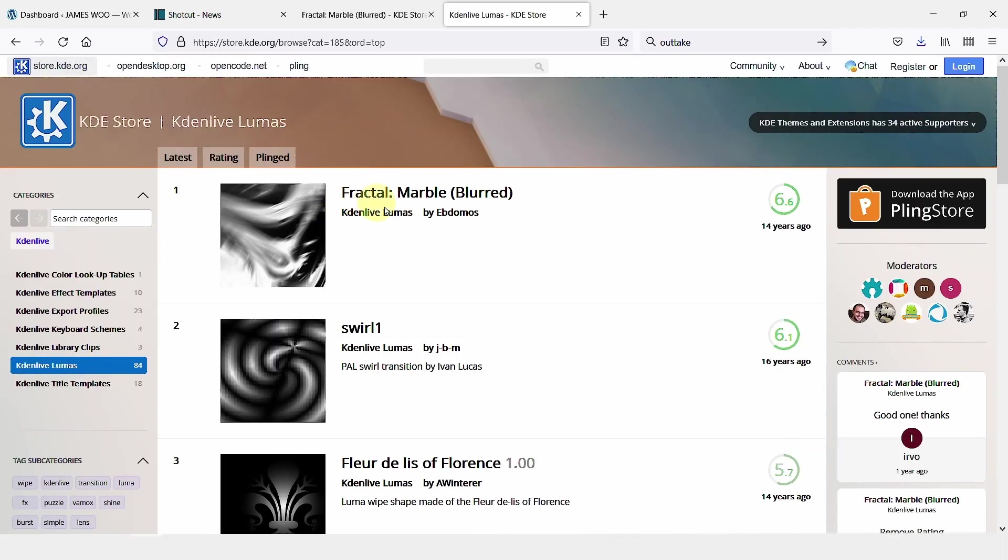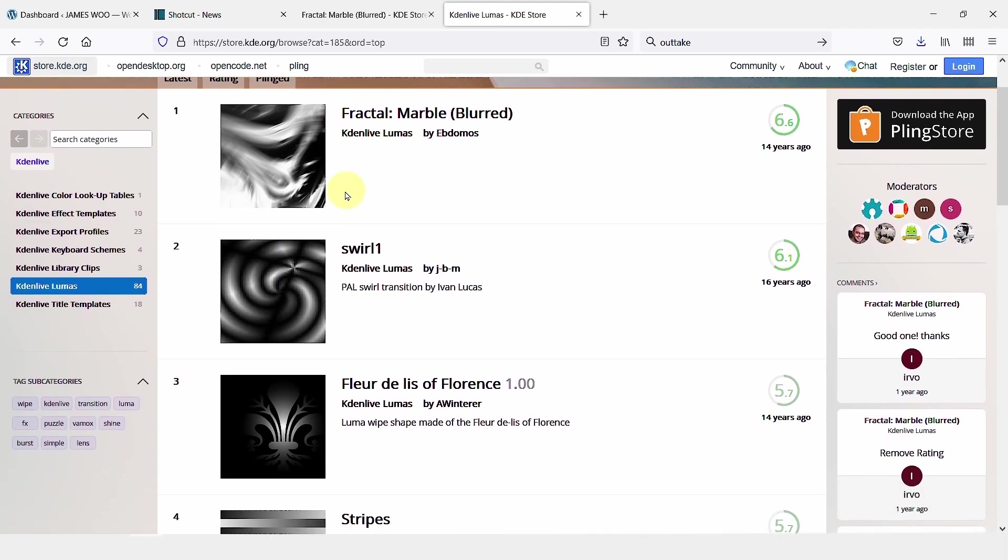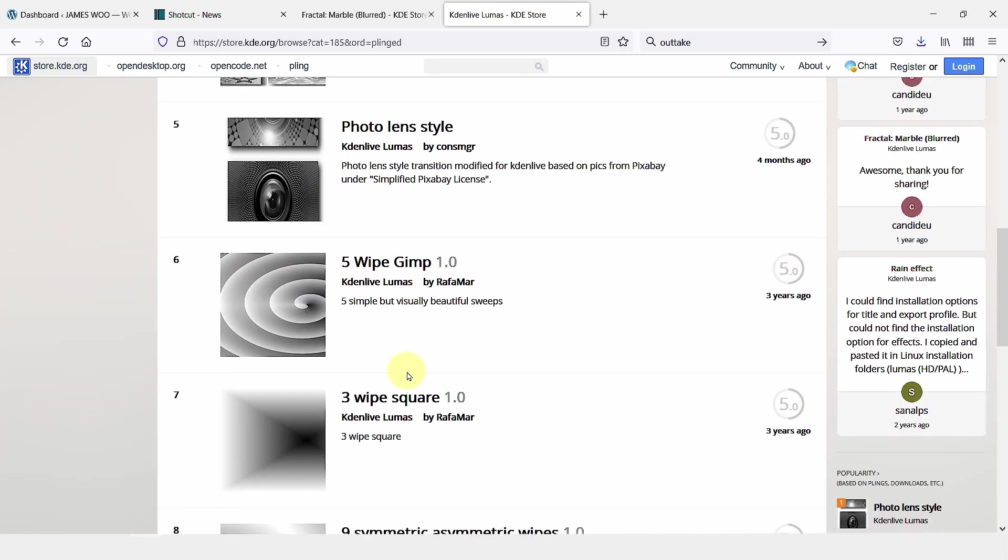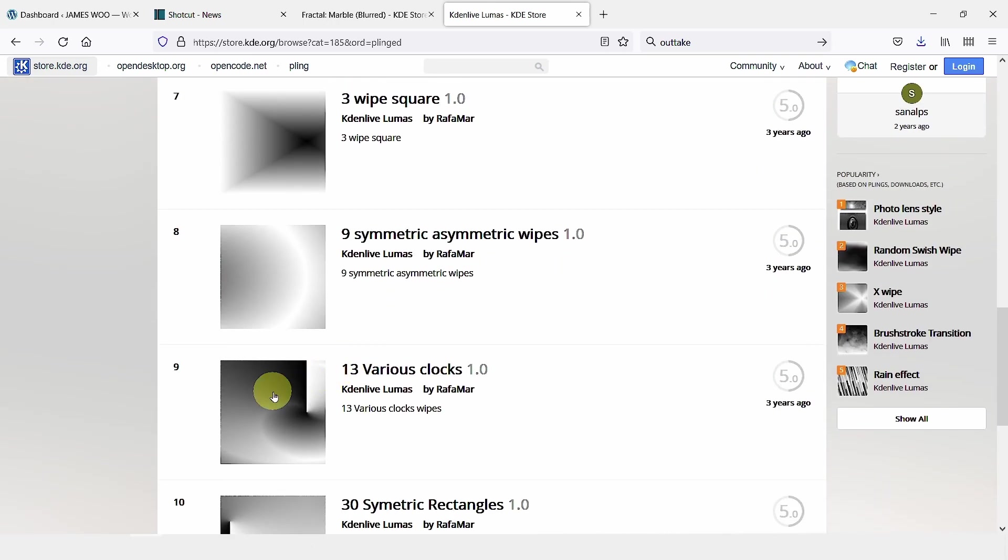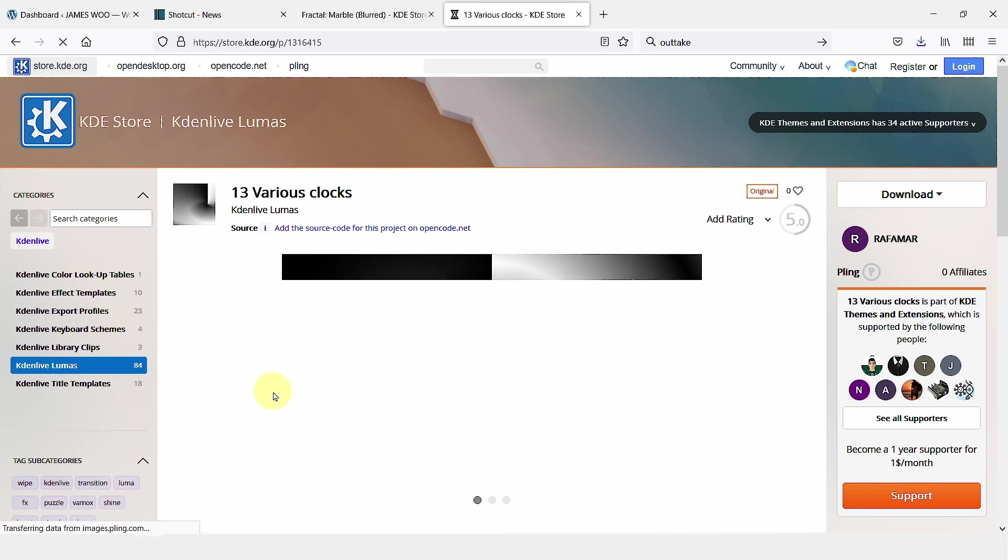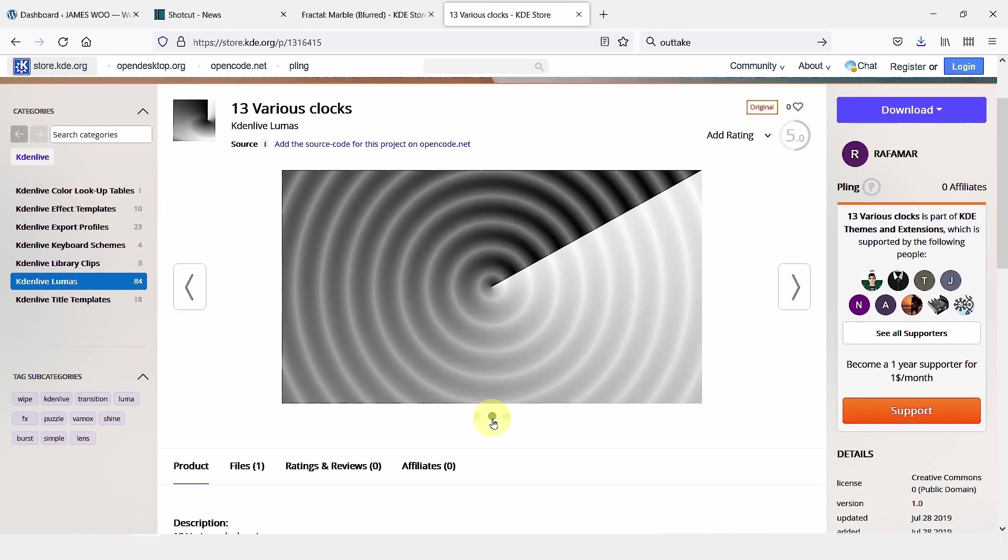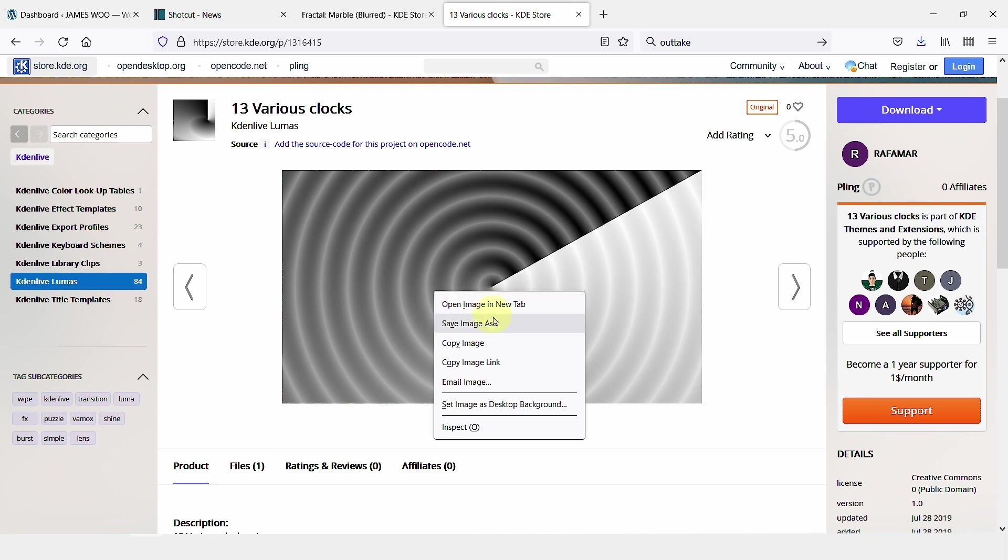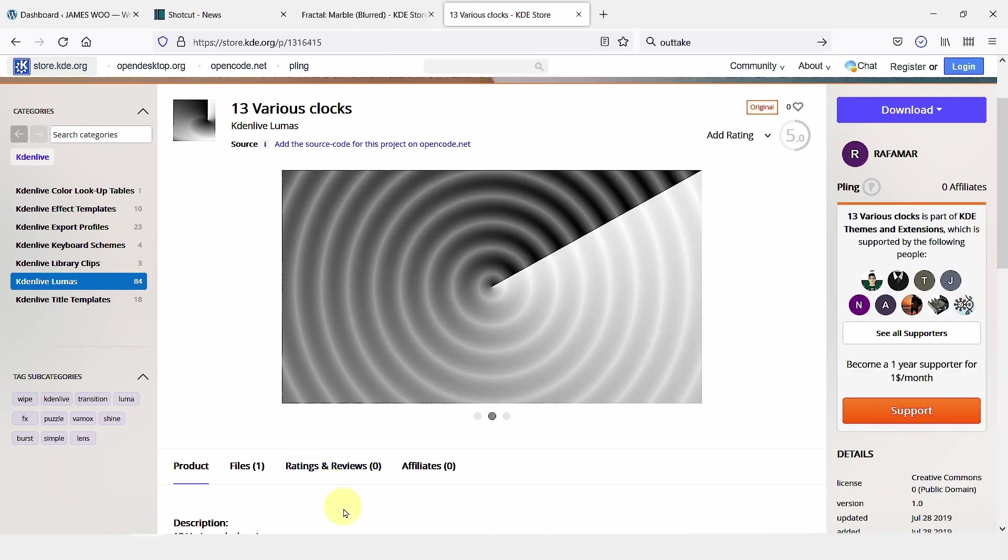I'm going to KDE store and the Fractal Marble that you saw just now, I downloaded from this website. You can also use this as well. Click on any of this transition. It's clock over here. Right-click. Save it somewhere on your computer. Let's say I'm just going to call it clock version 4. Head back over to Shortcut.